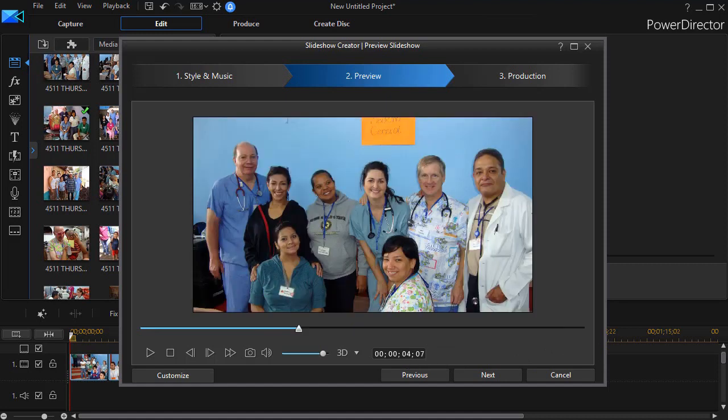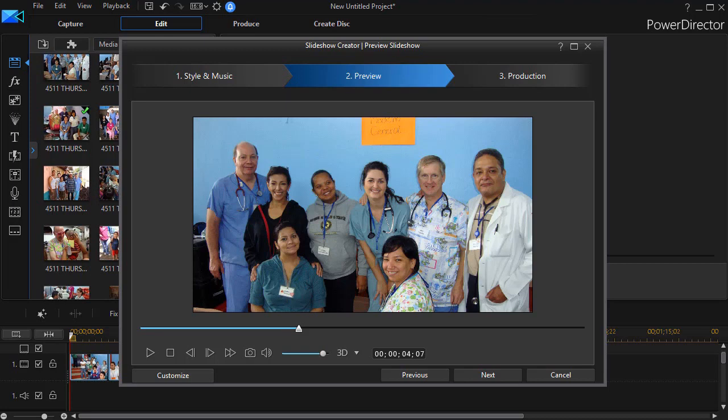If you want more polish on it than the automated methods give you, there are steps you can take to match the music and the slides a little more tightly. It's going to take a bit more time, but we'll show you how to do that in the subsequent tutorial.